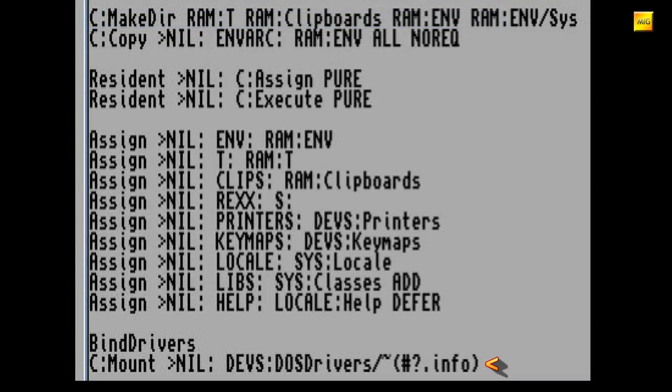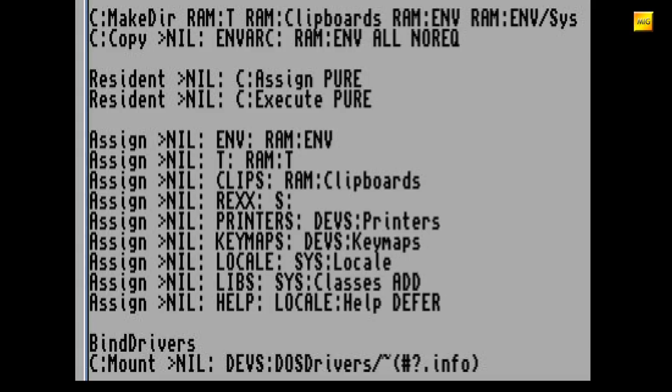C:Mount Nil Devs:DOS-DRIVERS. Das ist vom Prinzip her das gleiche wie zuvor auf der blauen Workbench. Nur, dass hier eben alles gemountet wird, was sich im Verzeichnis DEVS-DOS-DRIVERS befindet. Alles außer Dateien mit dem .info-Anhängsel, also den Piktogrammen. Es wird also keine Mountlist mehr benötigt.